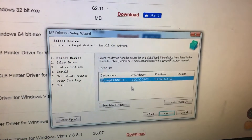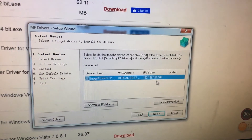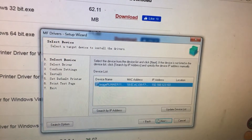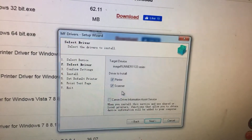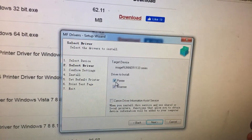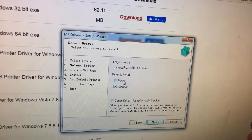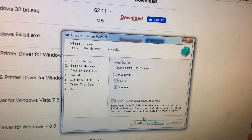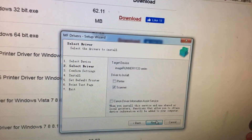Now it can scan and will list the IP address for your printers and your printer names. You just need to click Next. As I have already installed the printer driver, I don't need to install the printer again — I just need to install the scanner. Select the scanner and click Next.